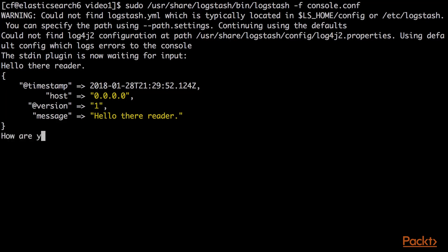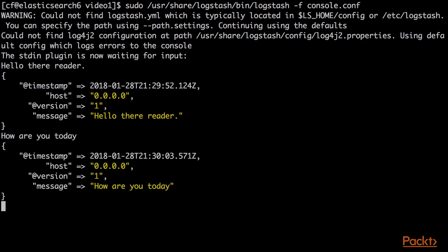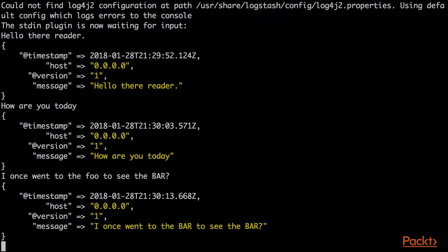How are you today? Same message. Now we can test our filter. I can say, I once went to the foo to see the BAR, and now we can see my output. I once went to the BAR to see the BAR.